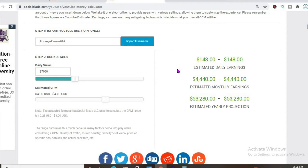With an estimated CPM of $4 and his daily view count being 37,000, he'll be earning $148 per day.